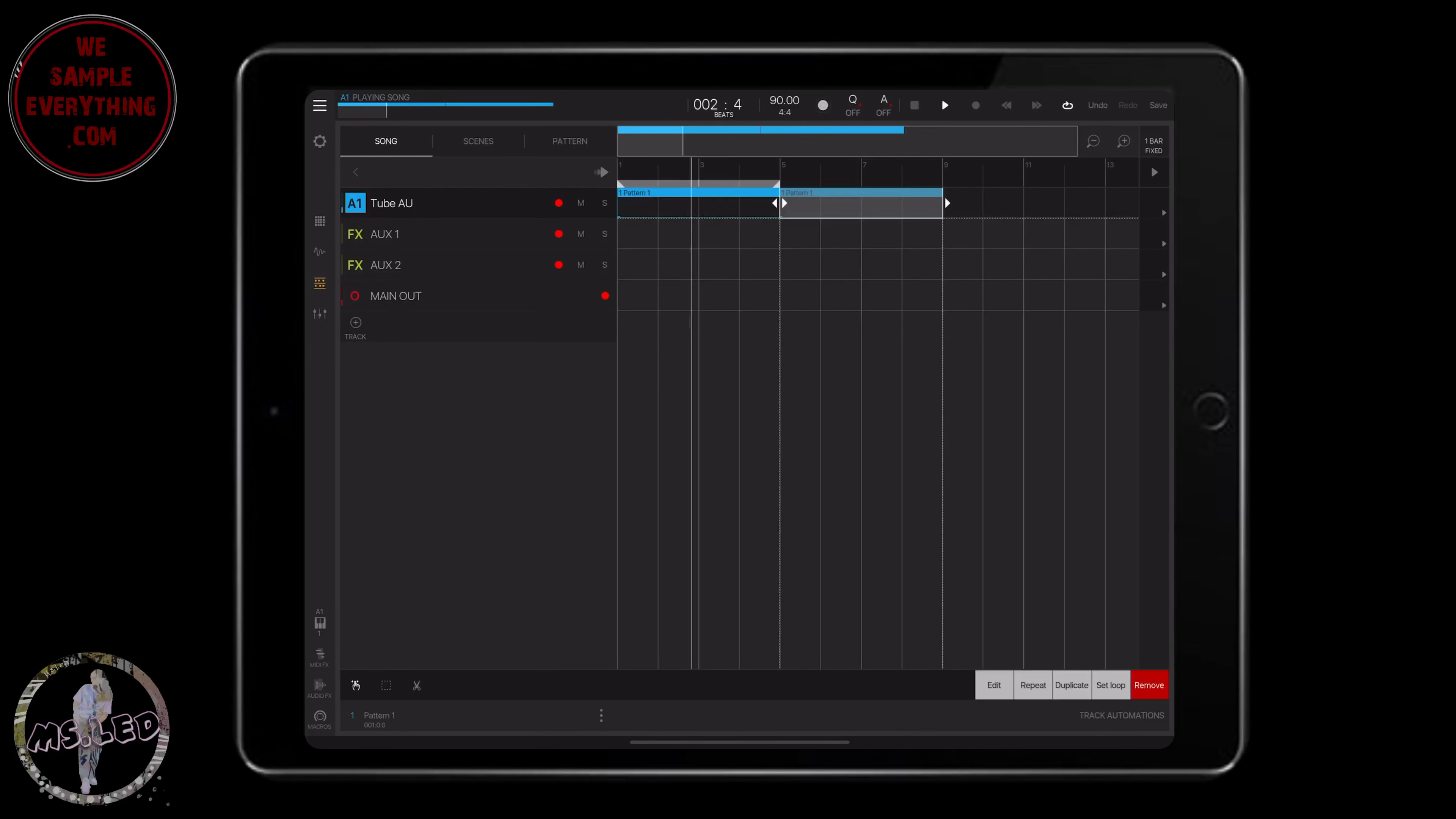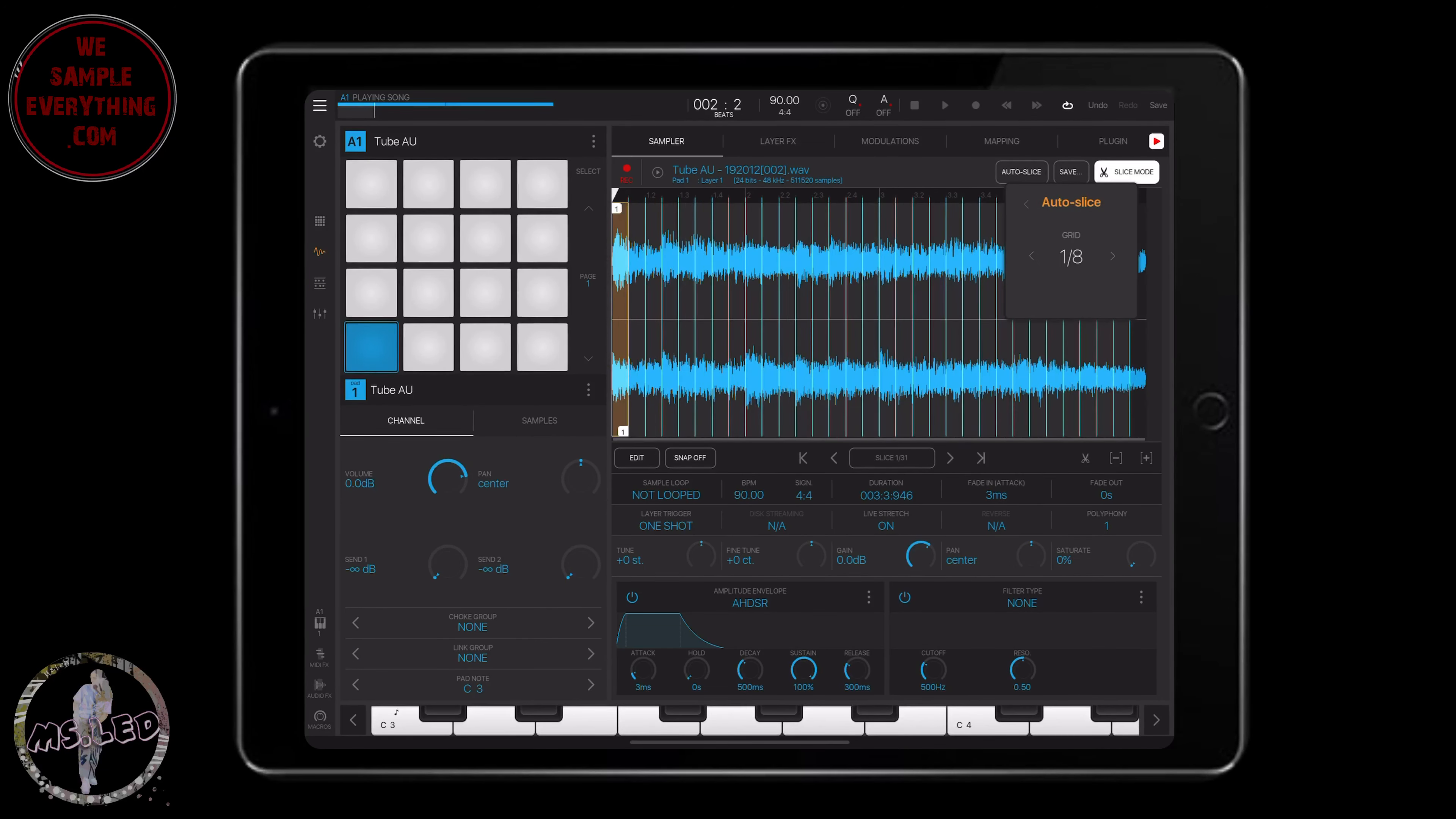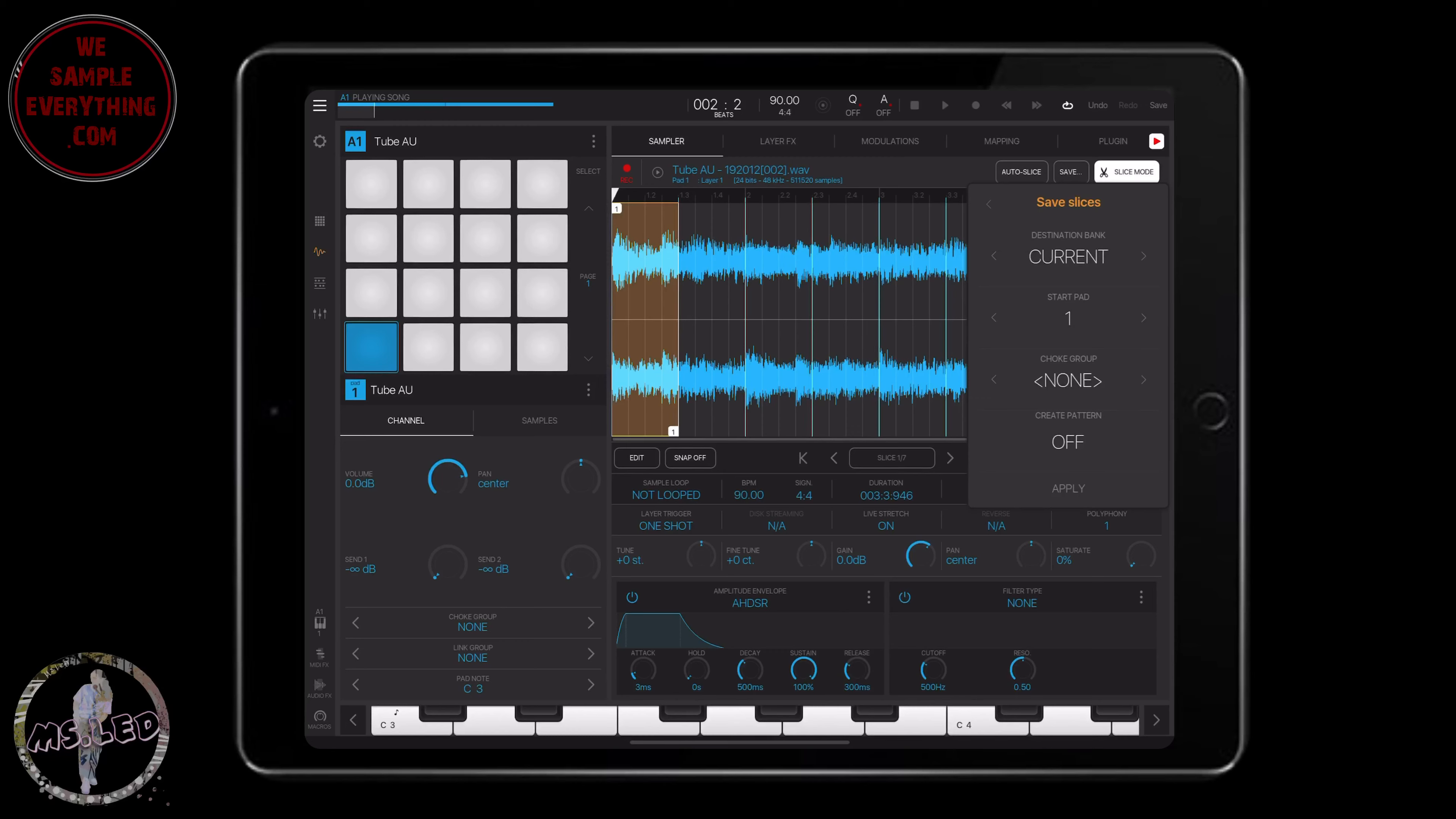You can just use it as a loop, punch it in right here, and there goes your four-bar loop. Or you can come into the sampler and chop it up. I'm just going to chop it up real quick.